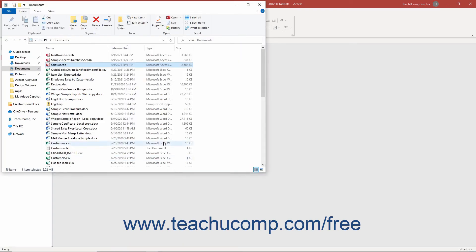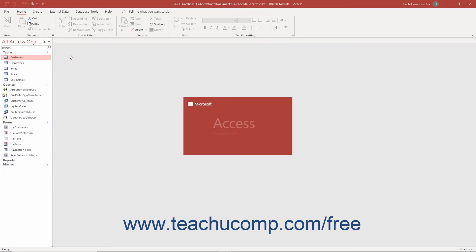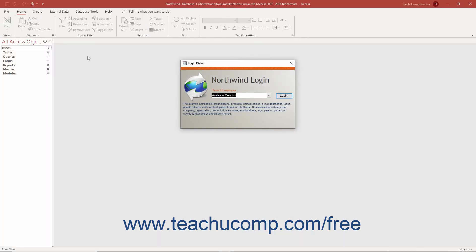Alternatively, you can also use the Windows File Explorer to open a second database file within a new instance of Access.